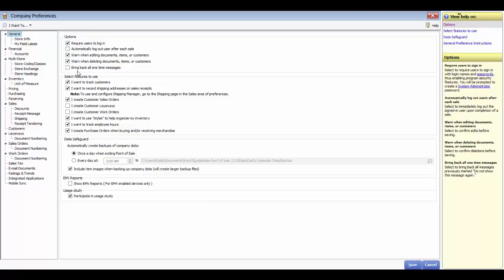There are places where you can hide messages, such as selling negative quantities. Click the checkbox to enable all messages. In the Select Features to Use section, you can choose to track customers, which turns on the customer name field in the sales receipt form in the Pro and multi-store version. You can record shipping addresses on sales receipts, enabling packing slips and shipping labels. You can also turn on sales orders, layaways, and work orders — keep in mind that work orders are the only order documents with a due date, available in the Pro and multi-store version.